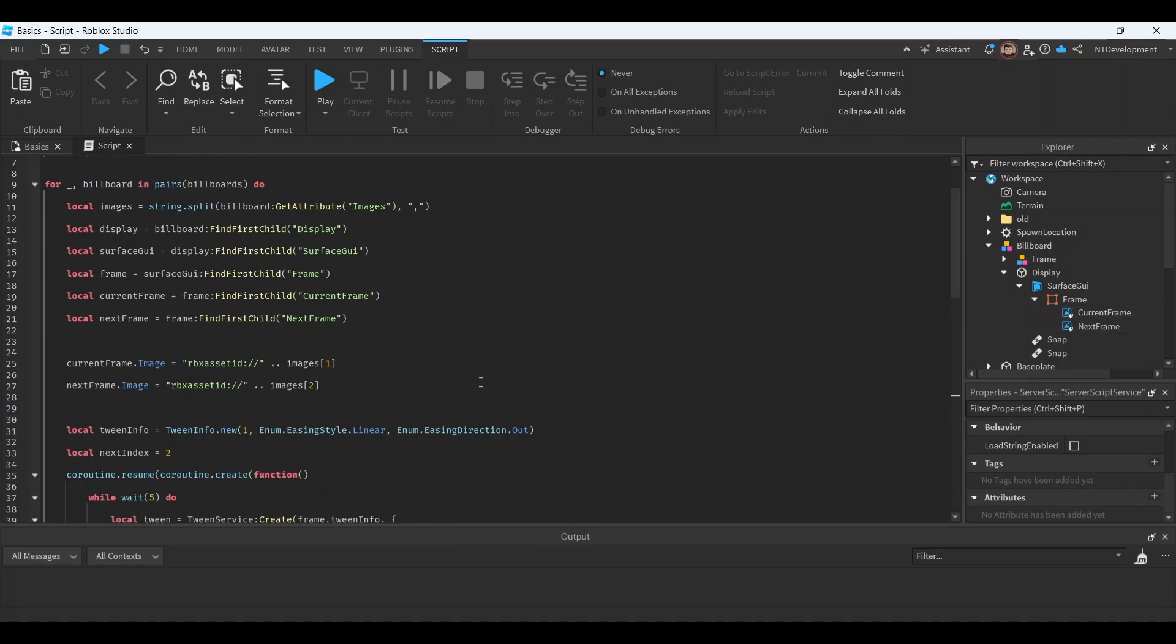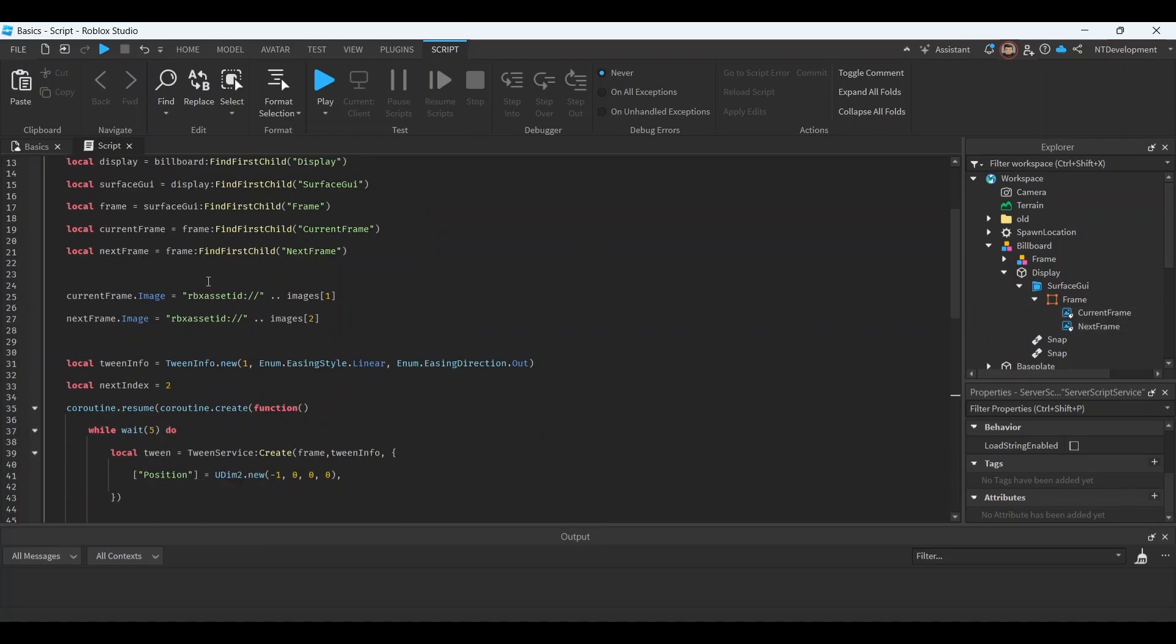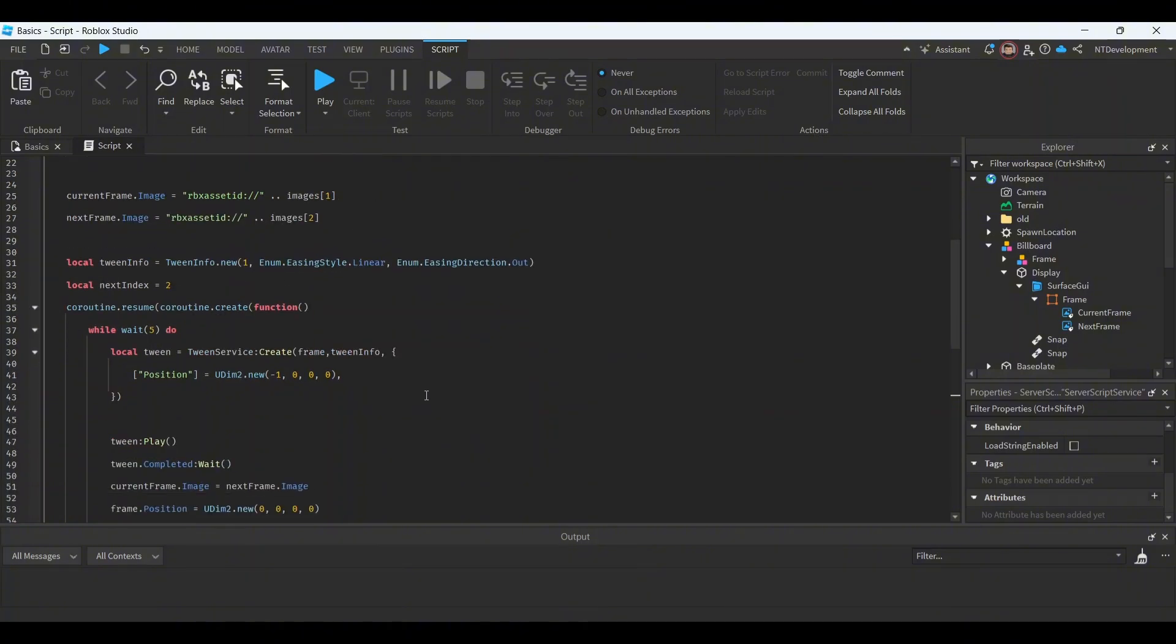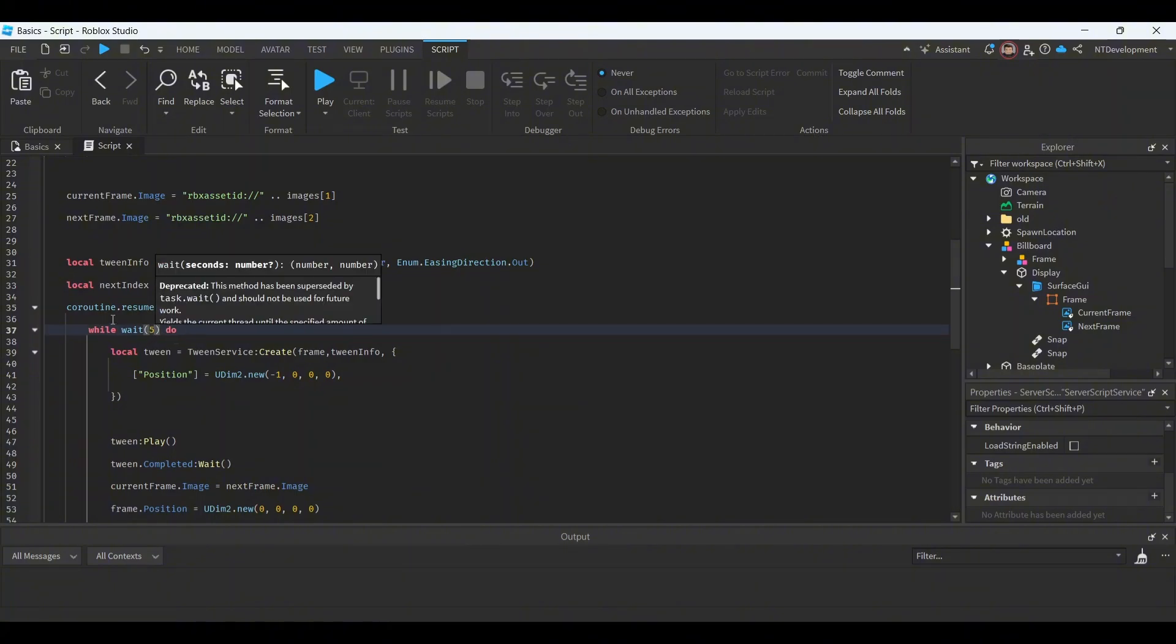And then you have obviously your image one and an image two. If you have more, you would obviously add more, but I'm not going to. And as you can see, the next index after one is two, pretty obvious. And this is the part where you're going to probably change it up a little bit.